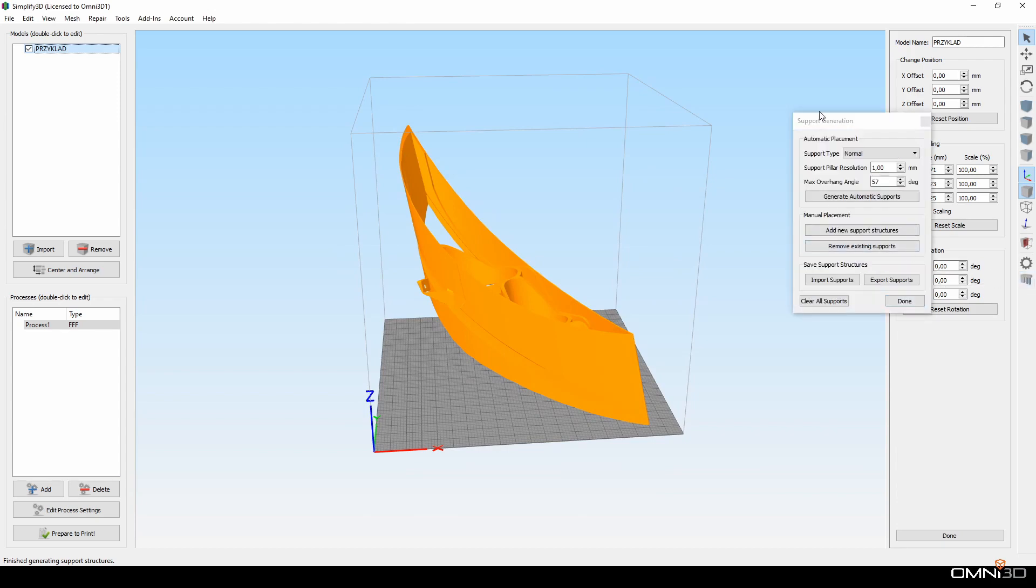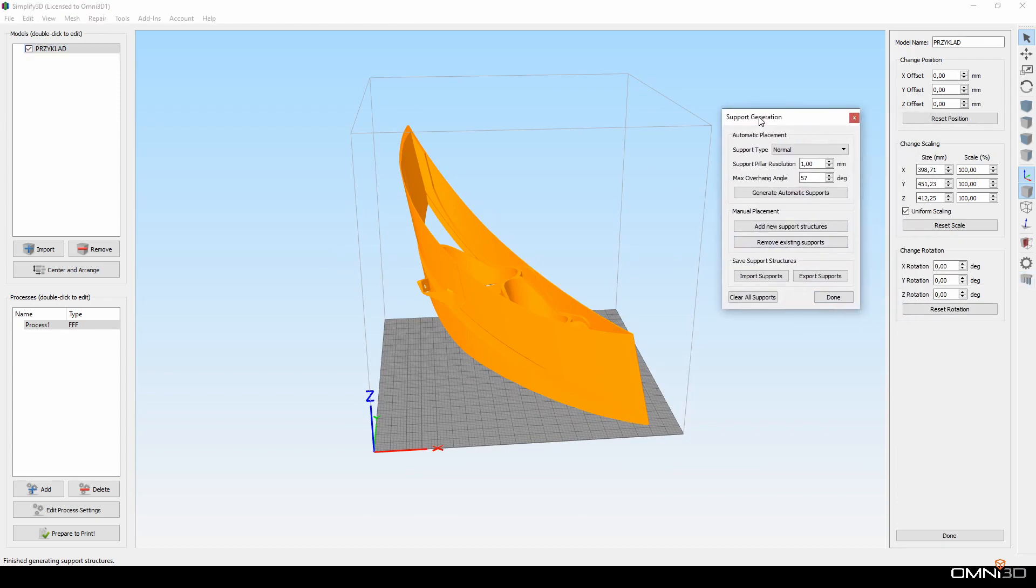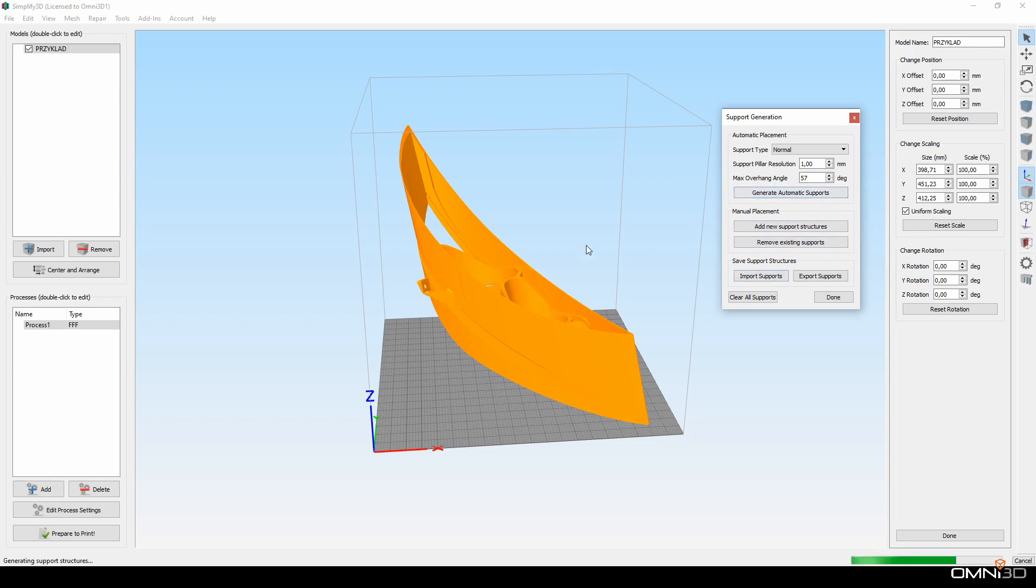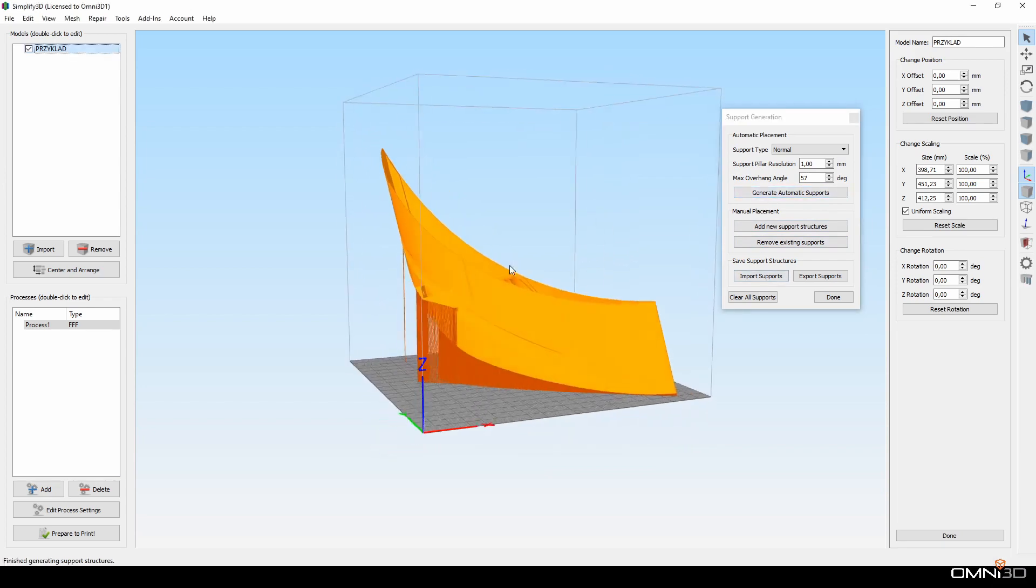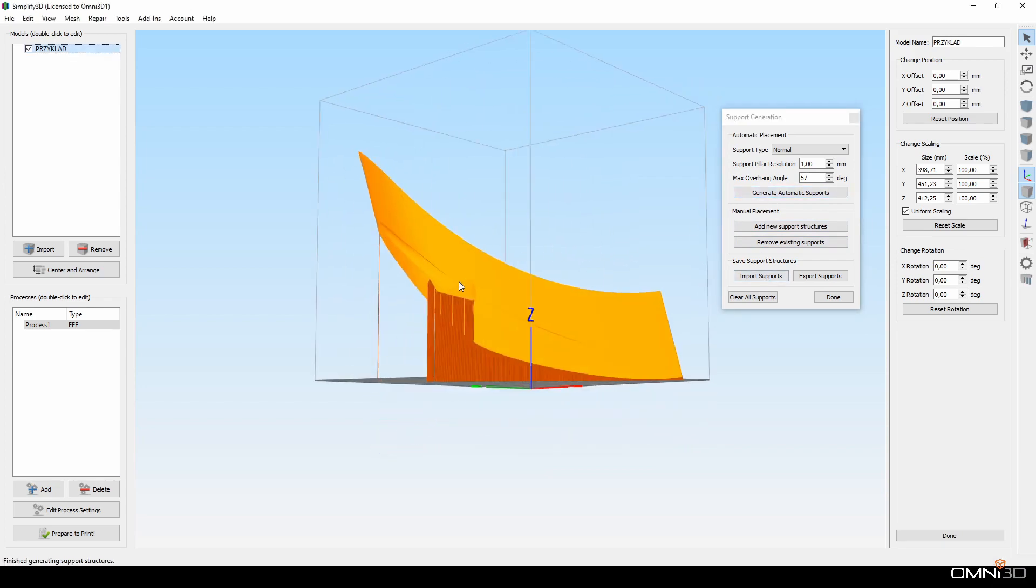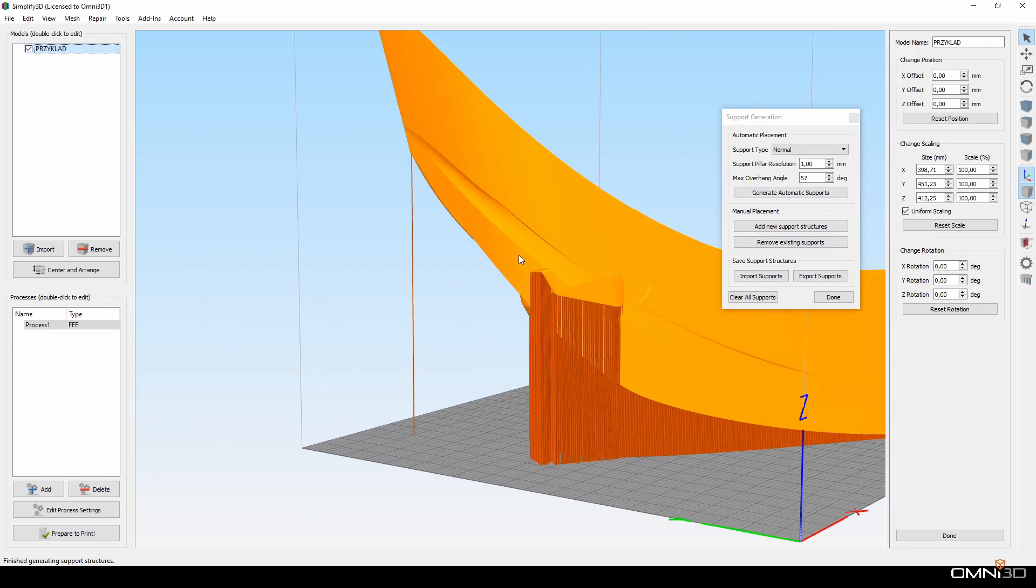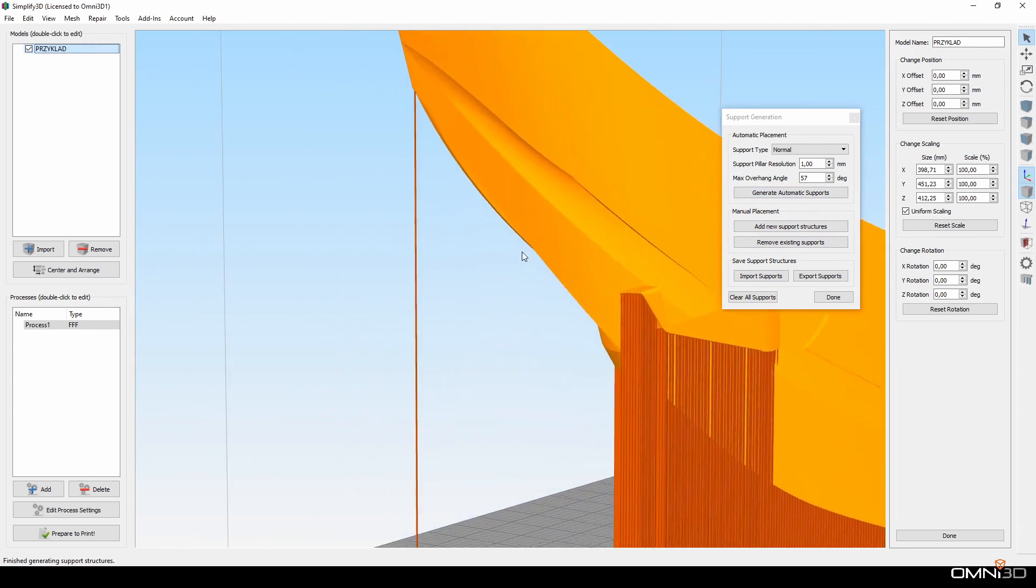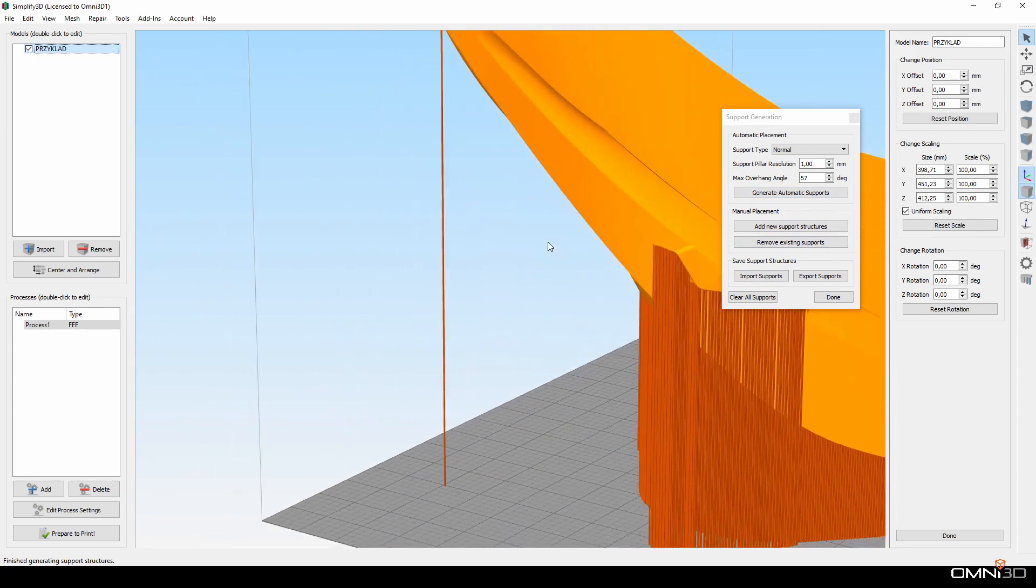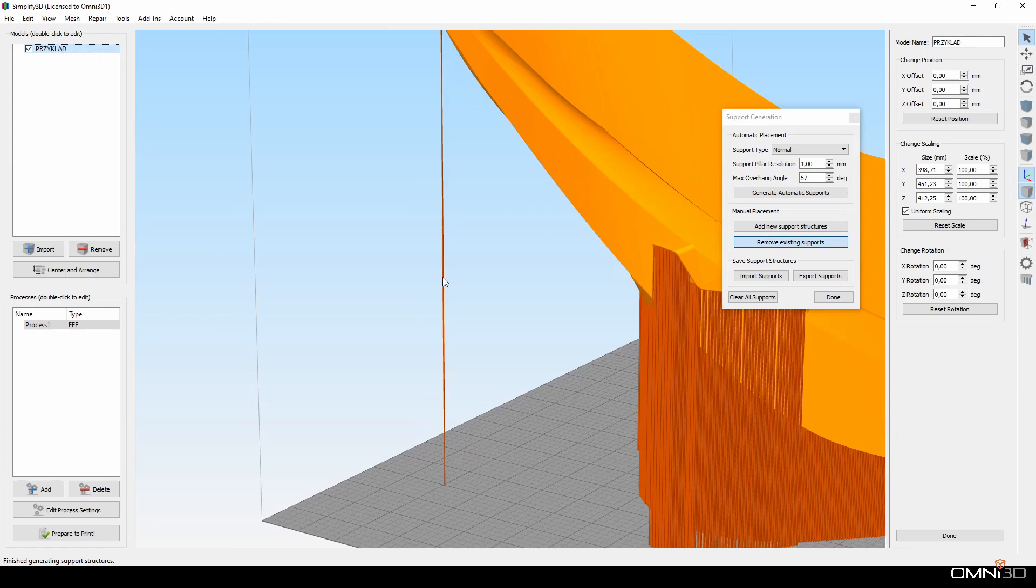So if I have a 3D model, I can, before slicing, simulate where the supports would be. In custom support mode I can remove the pillars I do not want and also add support structures in the places I consider necessary.